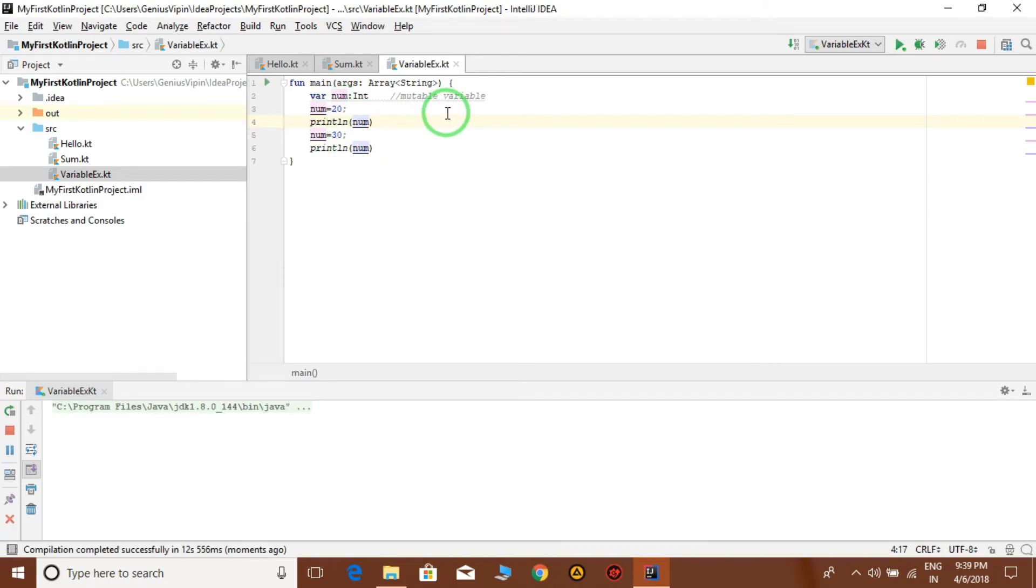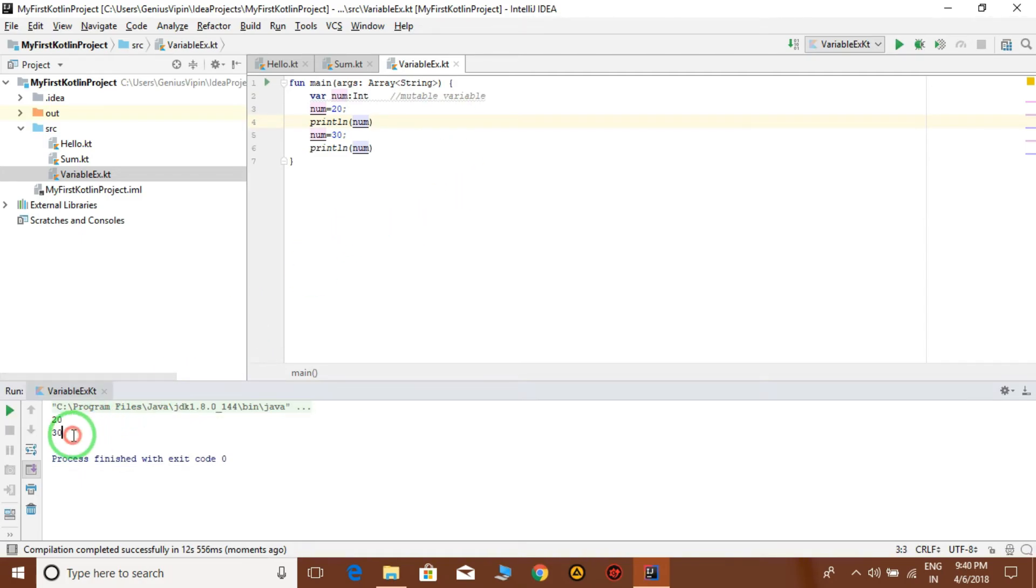Same variable, the value num equal to 20, and then num equal to 30. Because it's a mutable variable, we can change the value. So this time it's displaying 20, then 30. That means we can change the value of this variable.